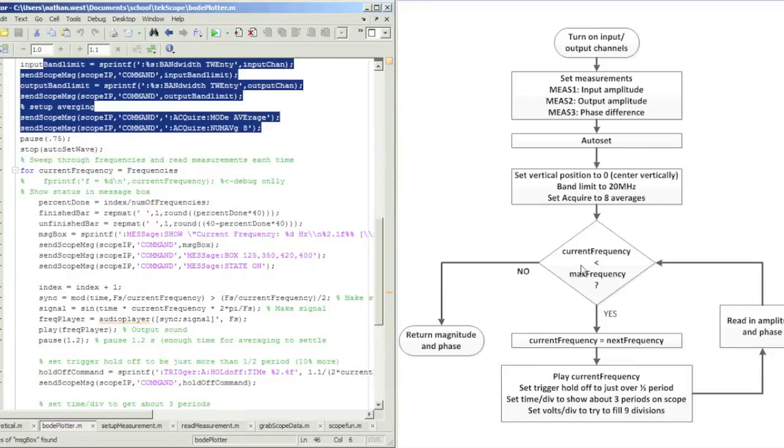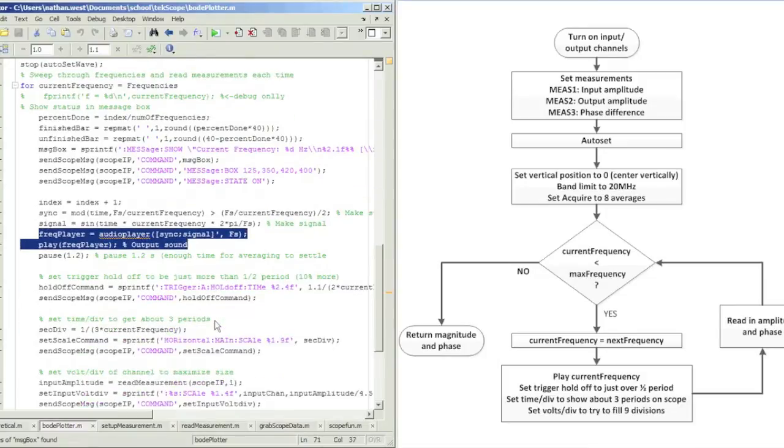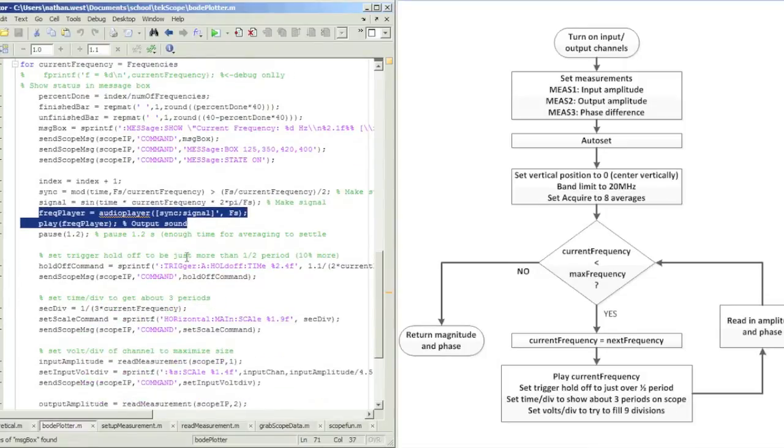Then I set the acquiring mode to eight averages. Then I enter this loop where I iterate through the frequencies that the user gives me, and for each frequency,